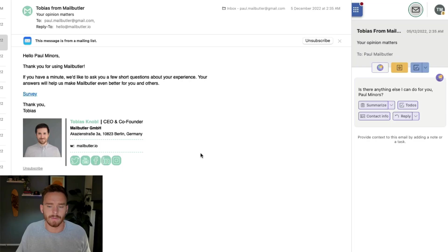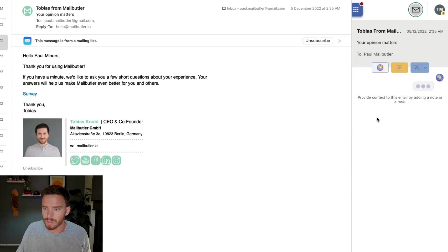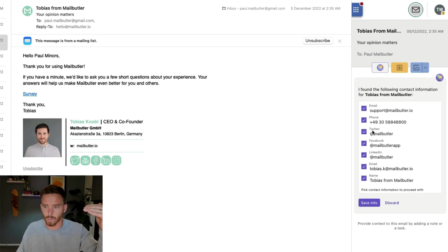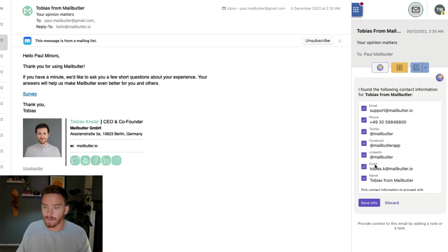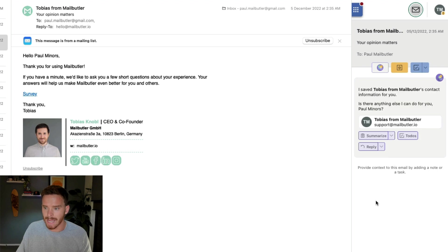Finally, the Smart Assistant can help extract useful contact information from your messages. It does this mostly by gathering information from email signatures, so it's best to use this feature on emails where there's a good signature. Simply click on the Contact Information button. The Smart Assistant will scan the email, and from here I can selectively choose what information to include when saving this information and creating a new contact in MailButler.